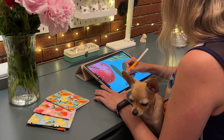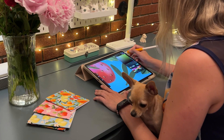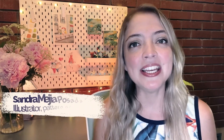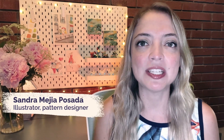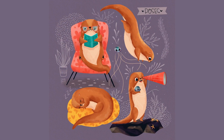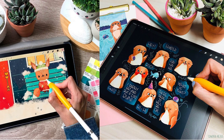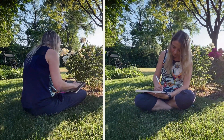Using the powerful Procreate app on your iPad. I'm Sandra Mejia and I'm an illustrator and pattern designer. I license my art to companies around the world for them to use in their products, and most of that art is created using Procreate.